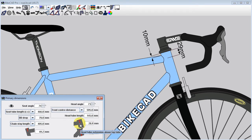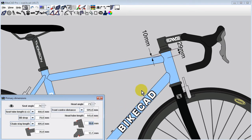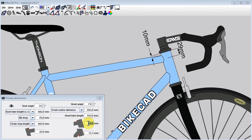If we toggle back to the edge method and look closely at the dimension for head tube extension above the top tube, we can see that this extension is being controlled by a 10mm dimension. This means that as long as we leave this dimension set to 10mm, no matter how we change the frame geometry in the future, there will always be exactly 10mm of head tube extending above the top edge of the top tube.